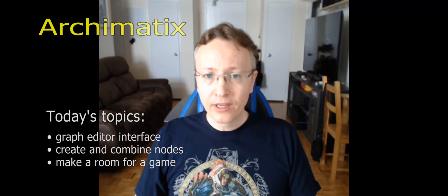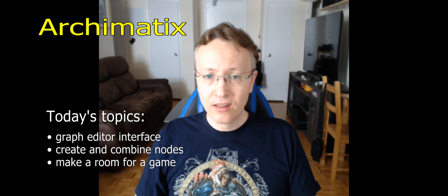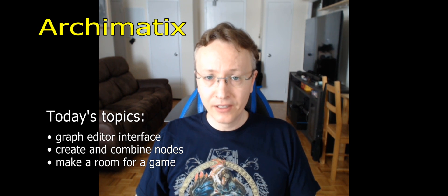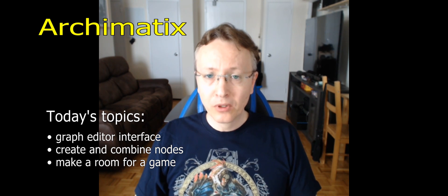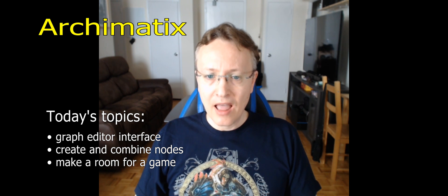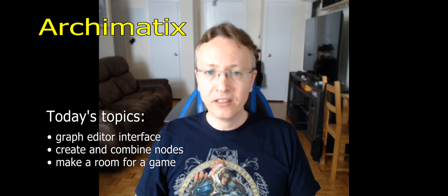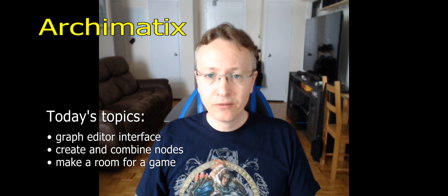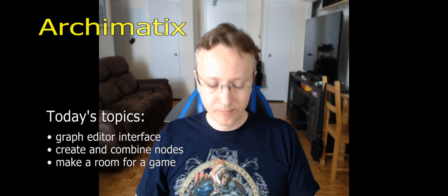Today we are going to take a closer look at the node editor or graph editor. We will create some shapes, merge them together and make an interior scene for a game.